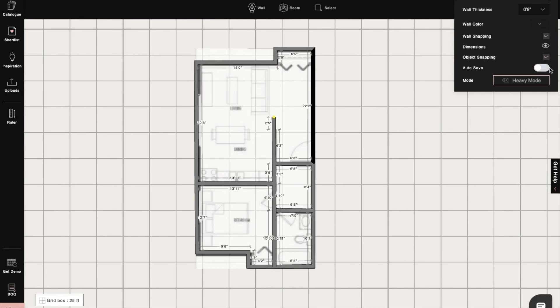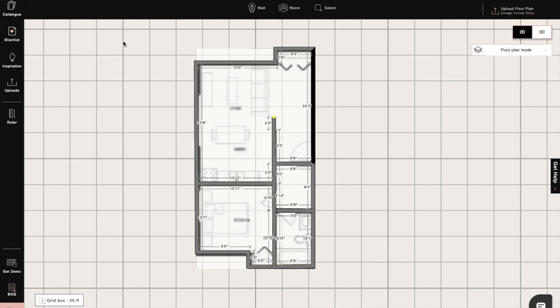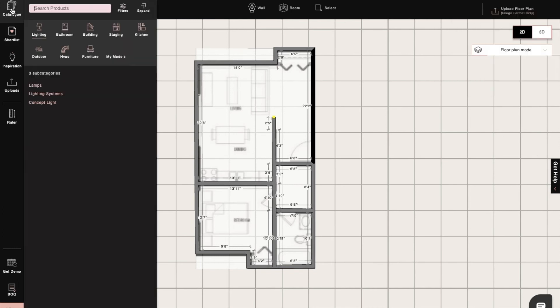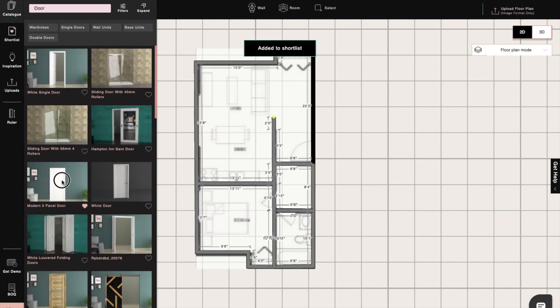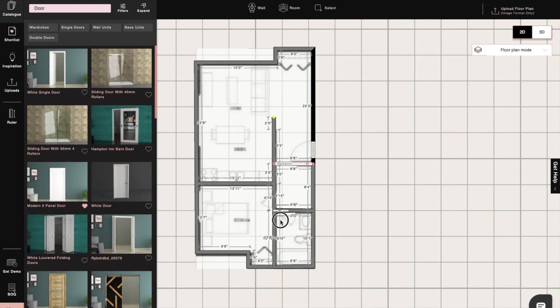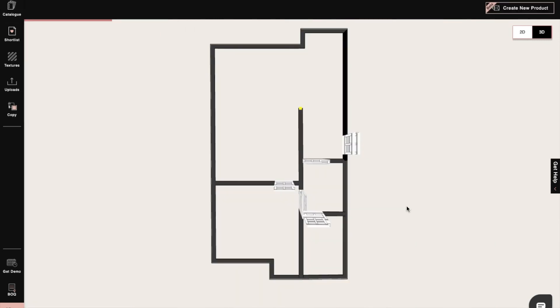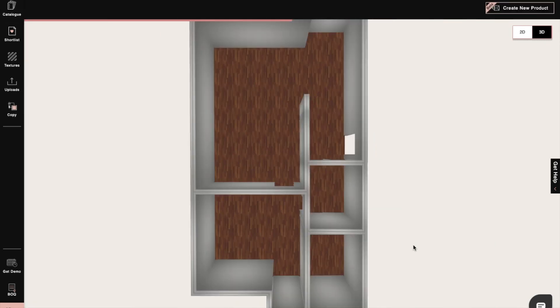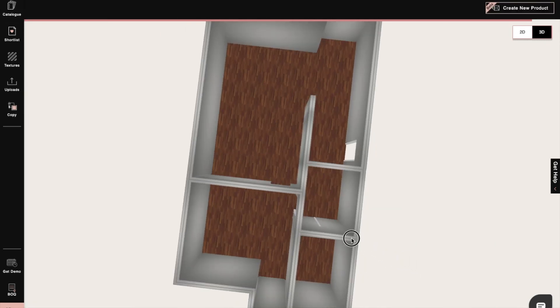Next, we can put doors and windows from our catalog to the plan. In the 2D mode itself, we can change the dimension units of our plans as well. Moving from 2D to 3D, we can see the walls, flooring, and ceiling for further work.